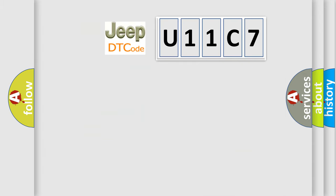So, what does the diagnostic trouble code U11C7 interpret specifically for Jeep car manufacturers?